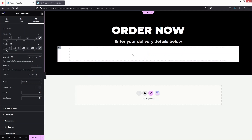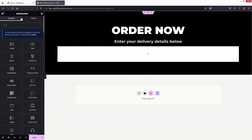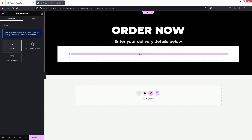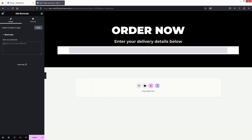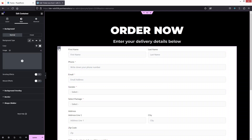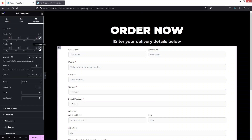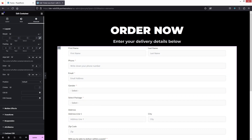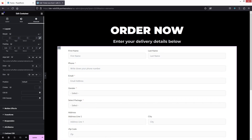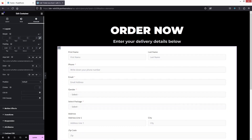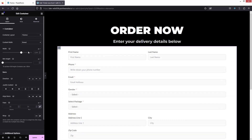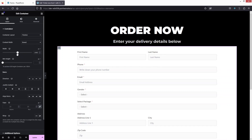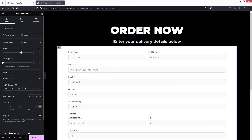Now I'll add the form by inserting a Shortcode widget, pasting in our form's shortcode. I'll also add some padding — around 20 or 30 — and adjust the width of the container. Once the width looks good, let's update the page.